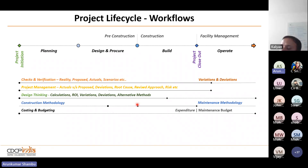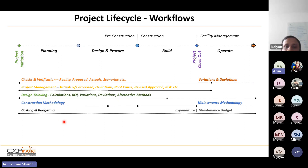Construction methodology starts taking shape during design and procurement, is finalized at construction, and post-construction, every construction methodology has a corresponding maintenance methodology — documents created for construction become guidance for how to maintain. Costing and budget also exist throughout the project: what was a construction budget becomes maintenance expenditure. The purpose of the budget changes, but budgeting continues until the building is demolished.